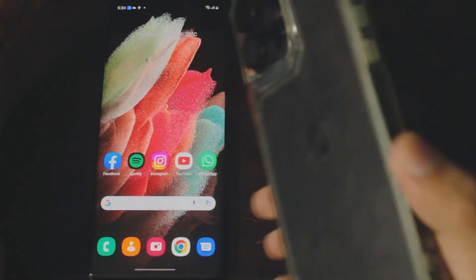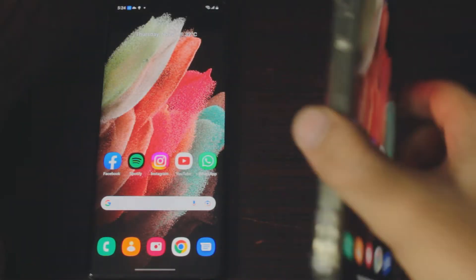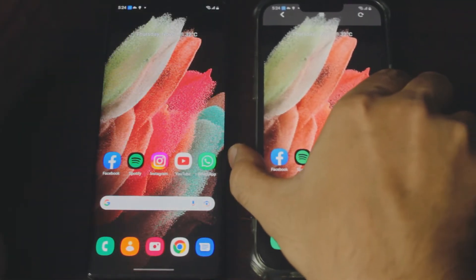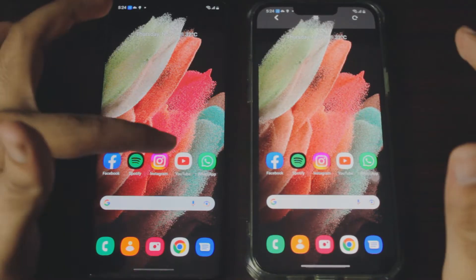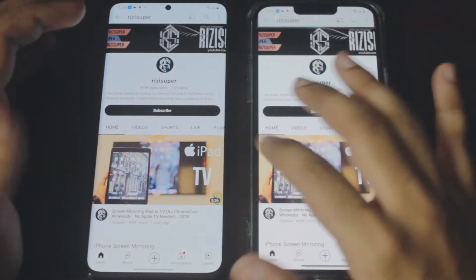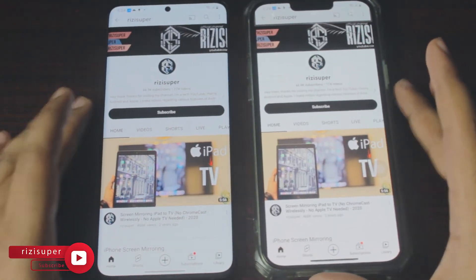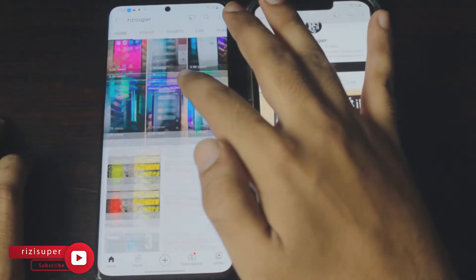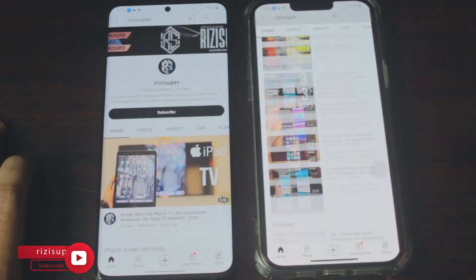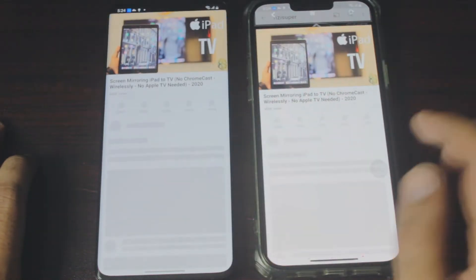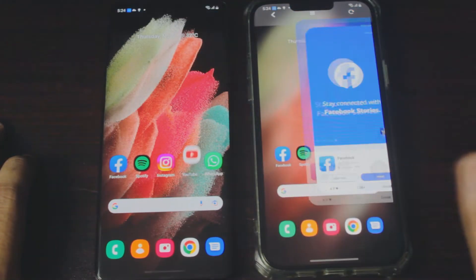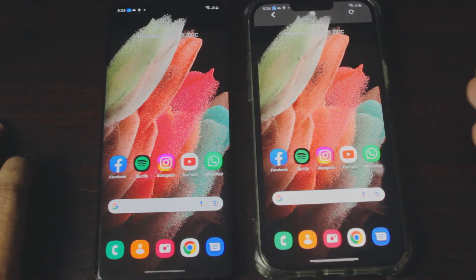Hey what is up everybody, I'm Riz and welcome to this cool video. In this tutorial I'm going to show you how you can screen mirror any iPhone to your Samsung or any Android smartphone completely free. By far one of the coolest videos I've ever done on this channel.